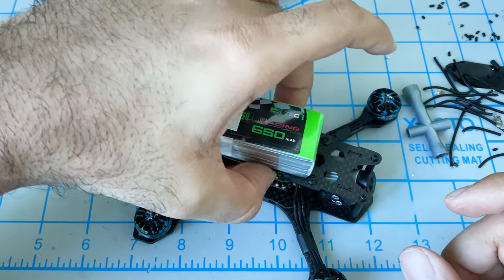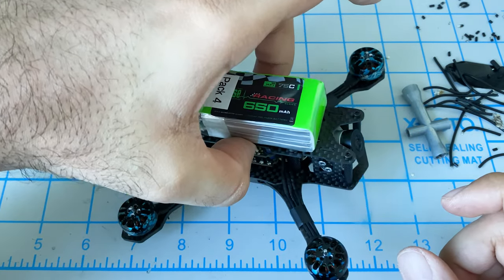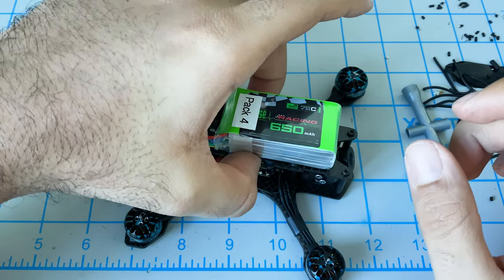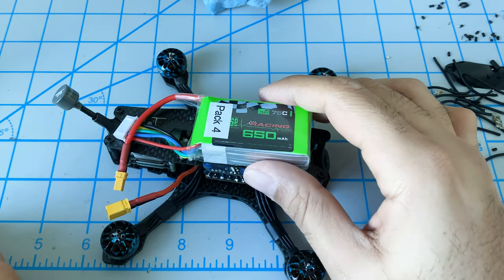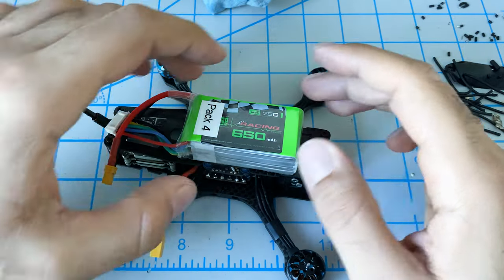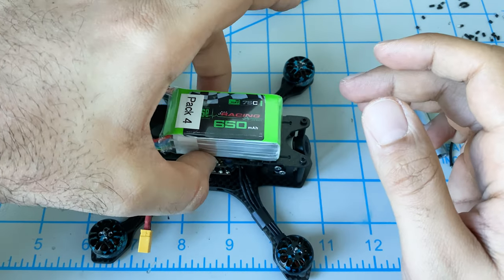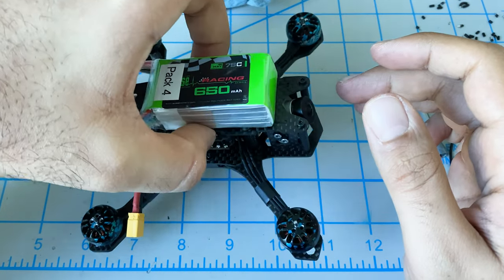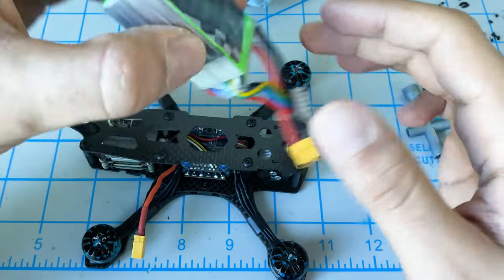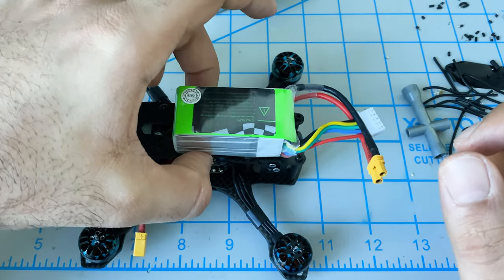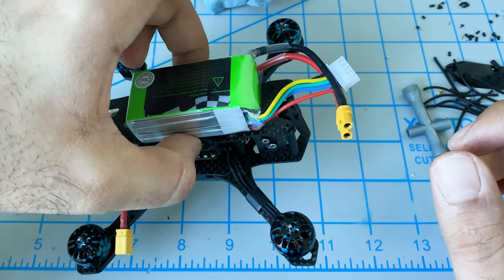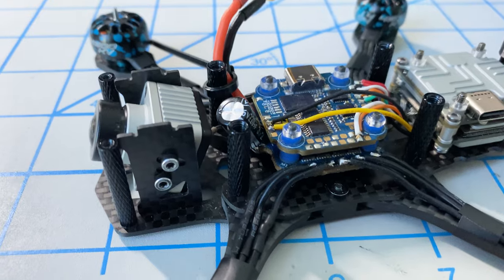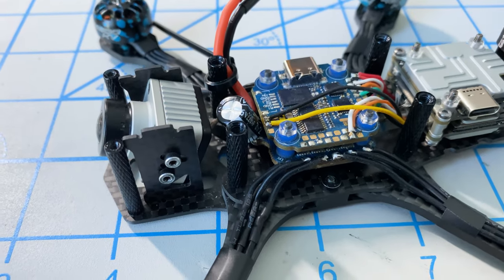Every build has a point where you really second guess yourself and think about did I position everything the way I should have - and this is the exact moment when that happened on the QAVS mini. Usually the battery would be positioned in the middle but this frame is just so rear biased that the battery has to be so far forward. That led to some tweaks and changes having to be made and here's ultimately how it looks.